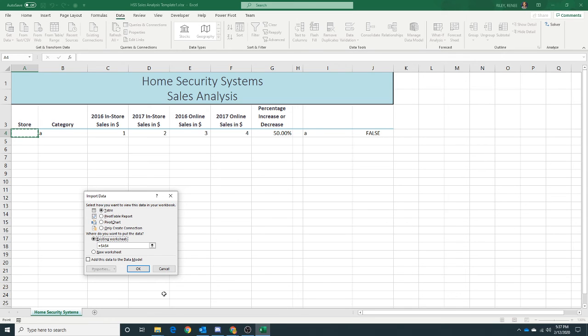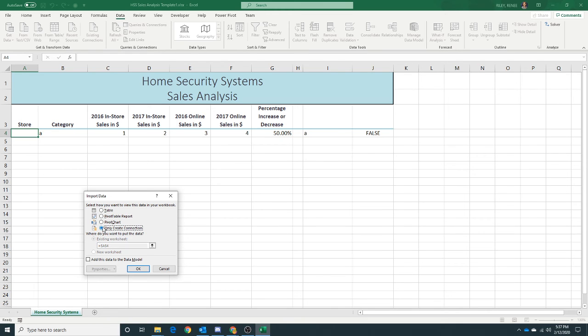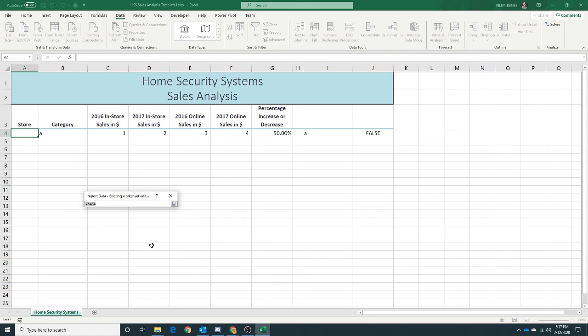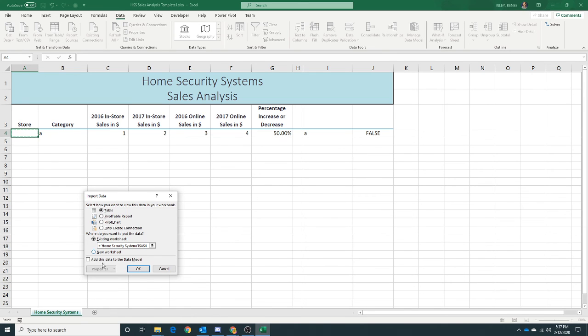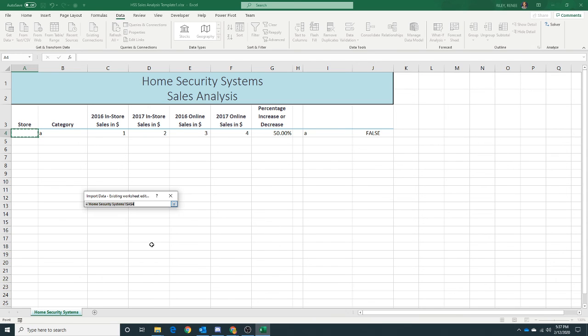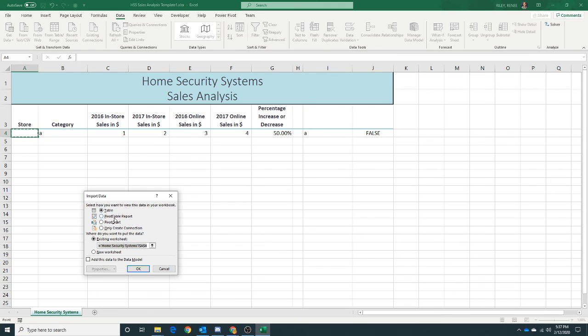In the example they're using this Properties option and we're not being given that option, so let's see if we try some of these other options here. Nope. It's like nothing that I do is going to give me those options, so I'm going to click OK.